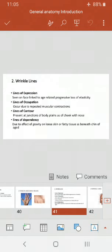The second category of externally visible lines is wrinkle lines. Wrinkle lines are further categorized as lines of expression, seen on the face and linked to age-related progressive loss of elasticity. Their prominence is due to the loss of elastic fibers in the skin. There are also lines of occupation.